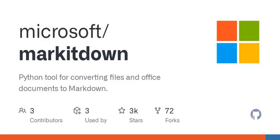As we wrap up, remember that tools like Mark It Down aren't just about tech. They're about making our lives easier and allowing us to focus on the content rather than the format. So, whether you're a student, a professional, or just someone looking to tidy up your digital life, tools like this are golden.